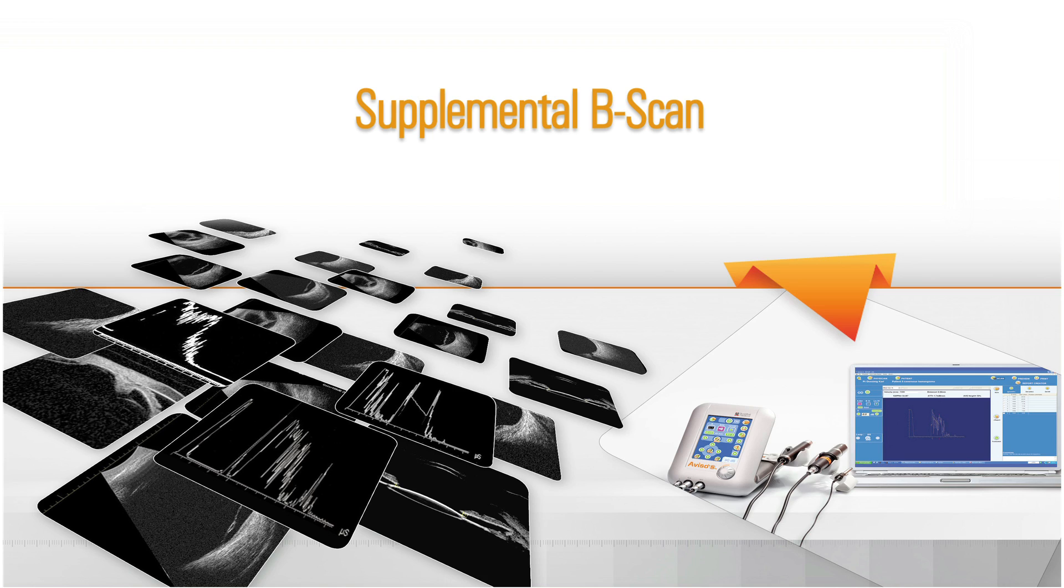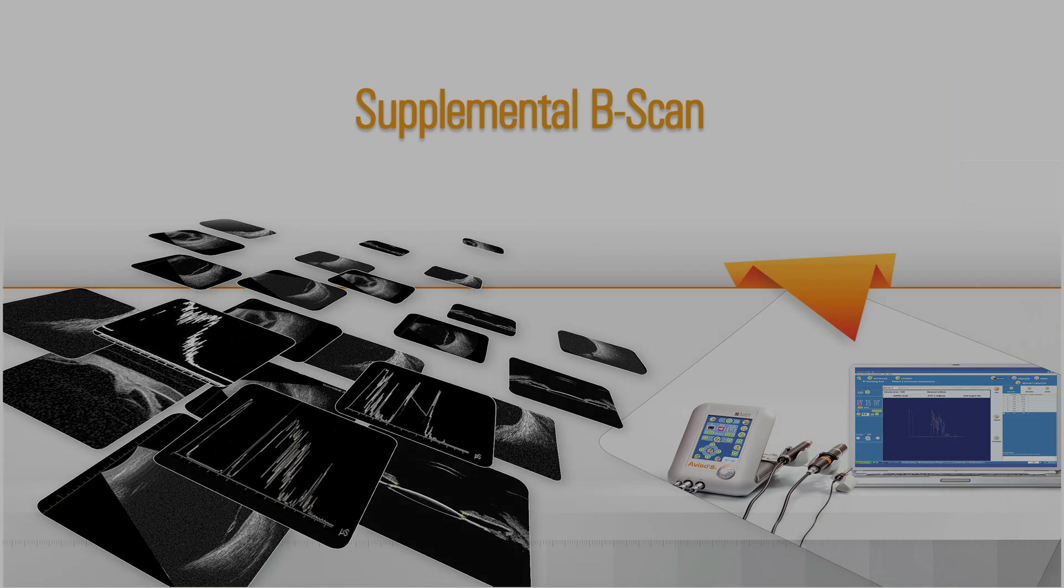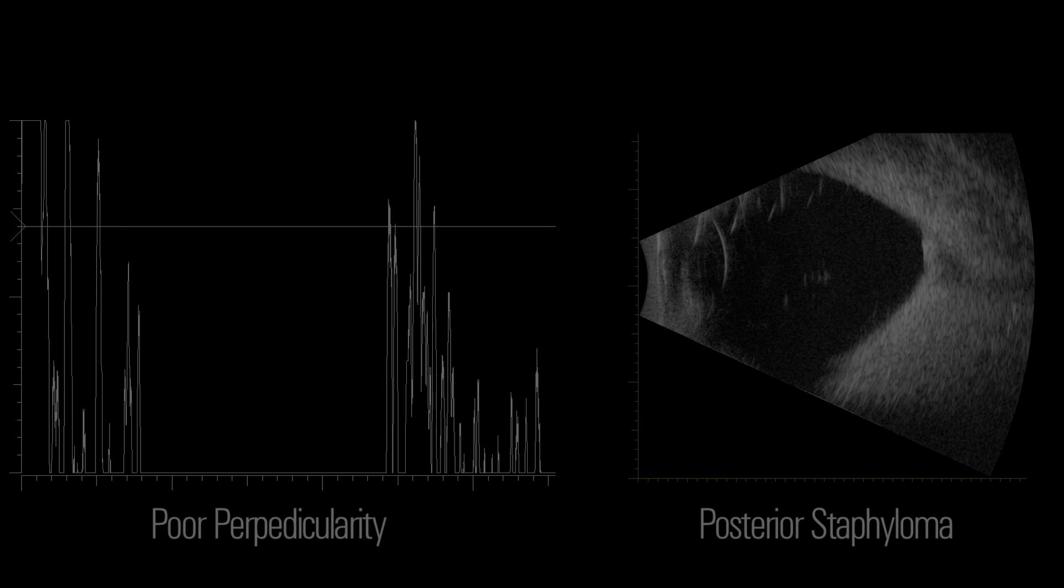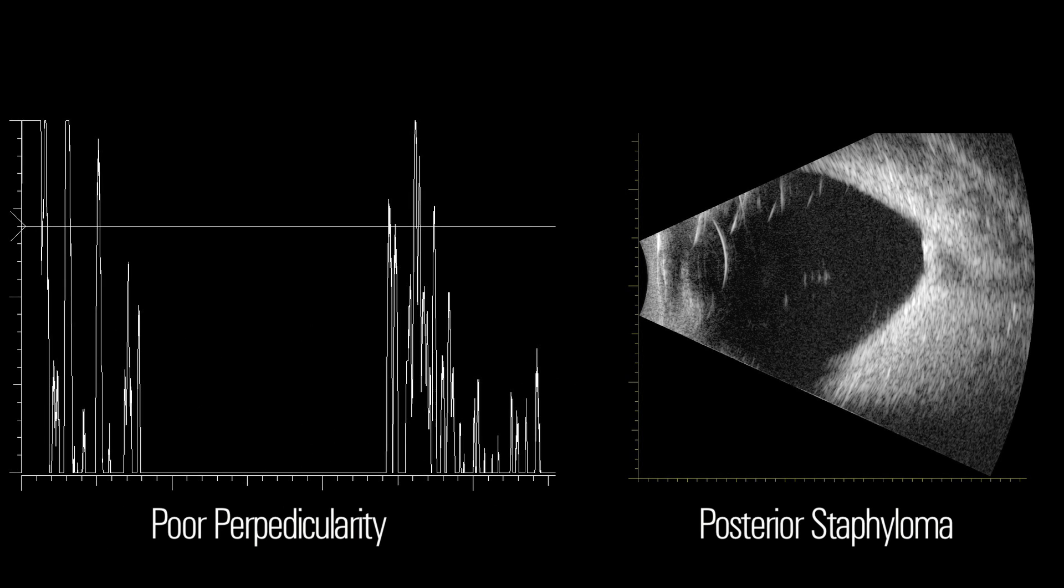Supplemental B-Scan. Under some circumstances, one-dimensional A-scan biometry should be followed by a two-dimensional B-scan. If achieving perpendicularity to the eye structures is difficult, or if an unusual spike is present and does not disappear with repeat scans and adjustment of the probe's position, performing a B-scan is strongly suggested to rule out the presence of an abnormality that may be causing the difficulty.